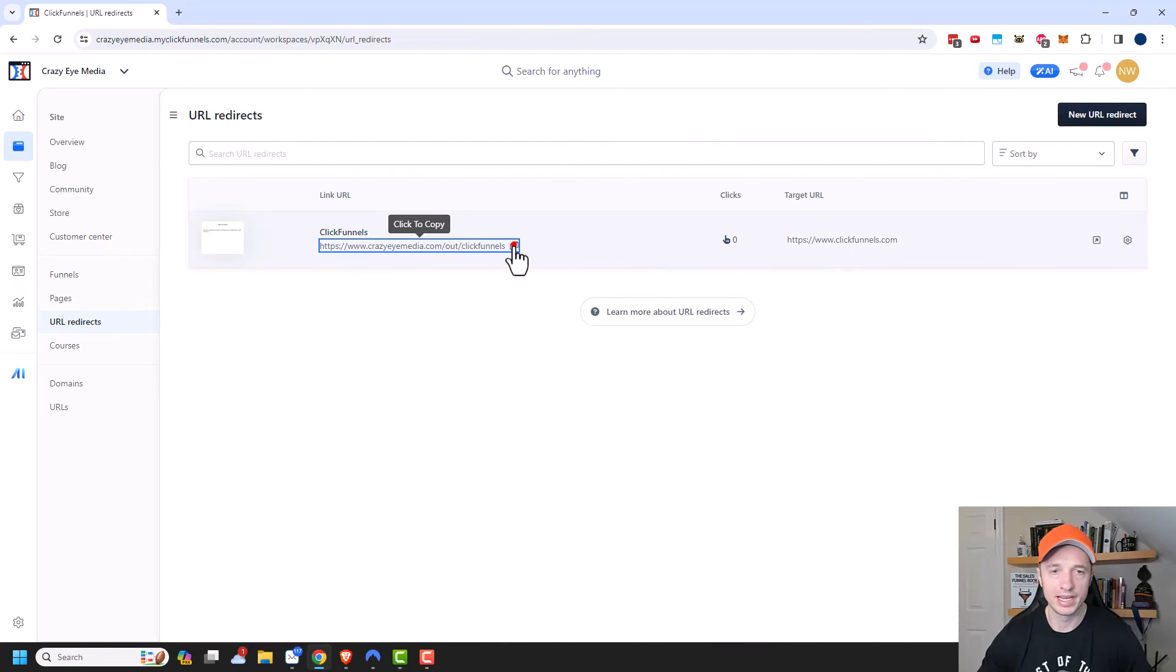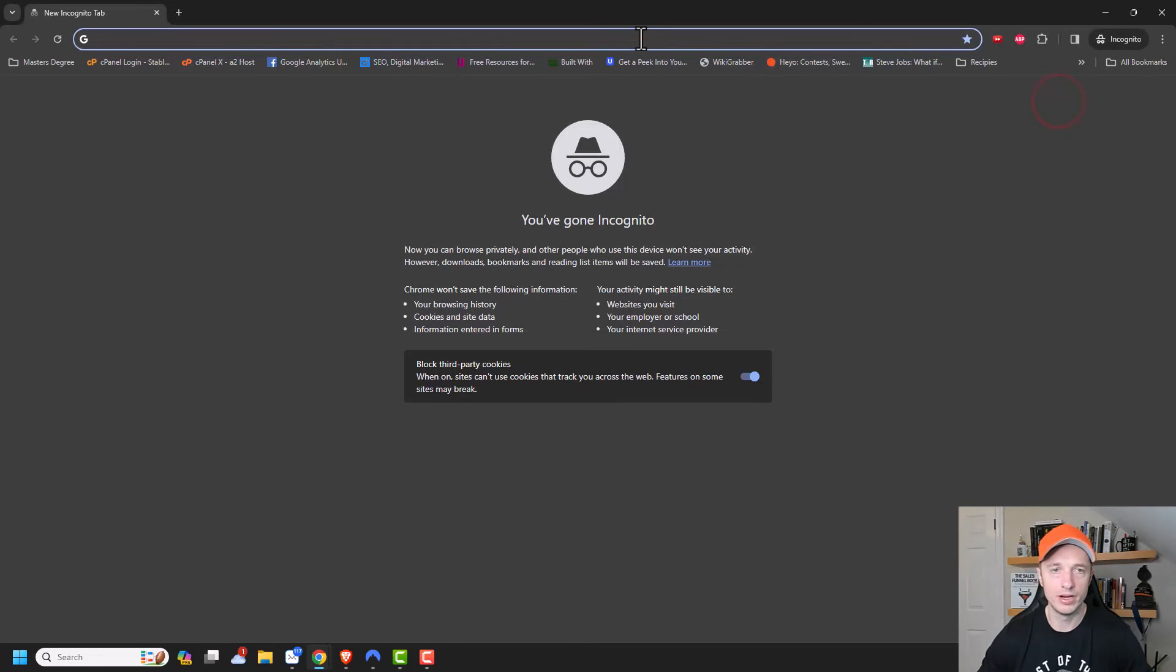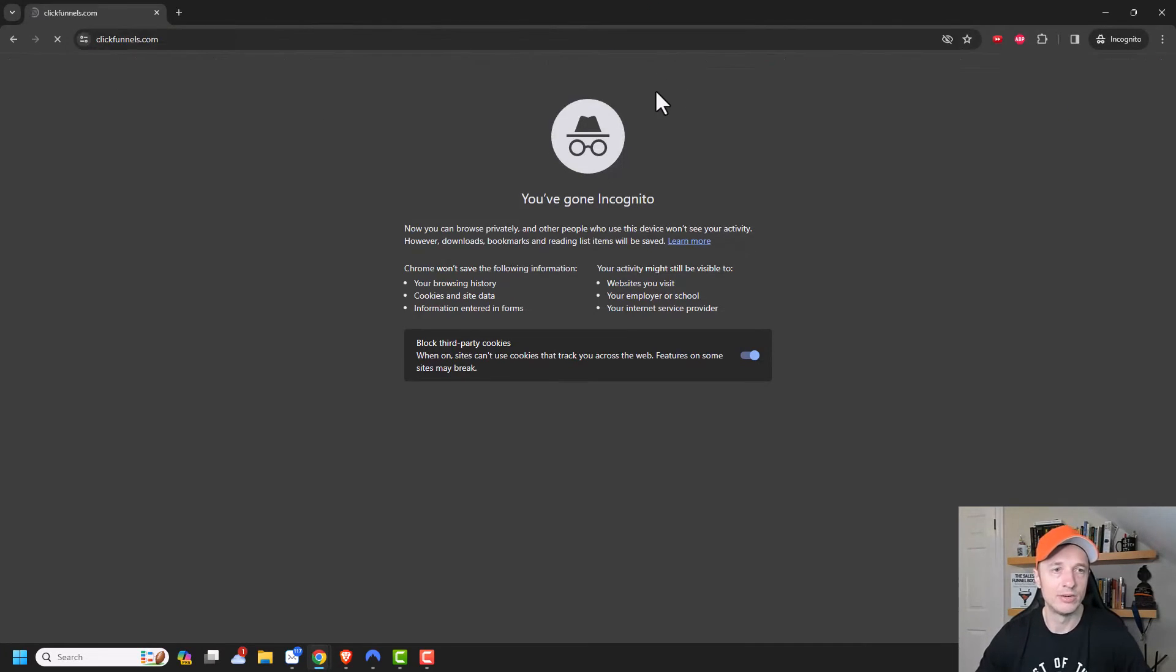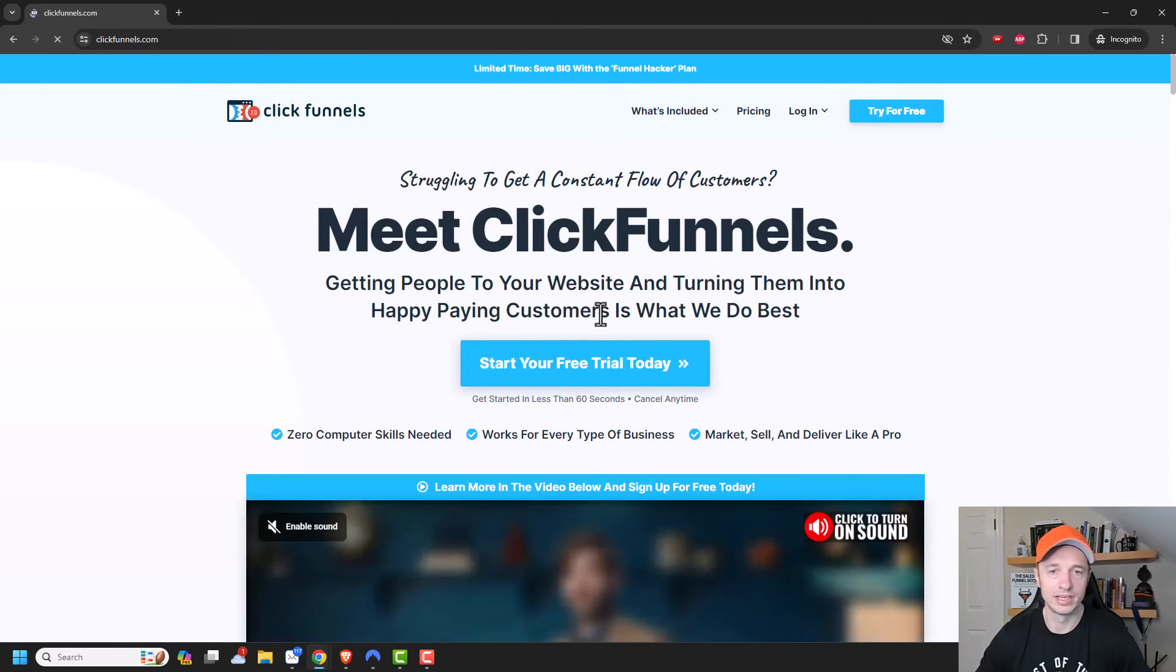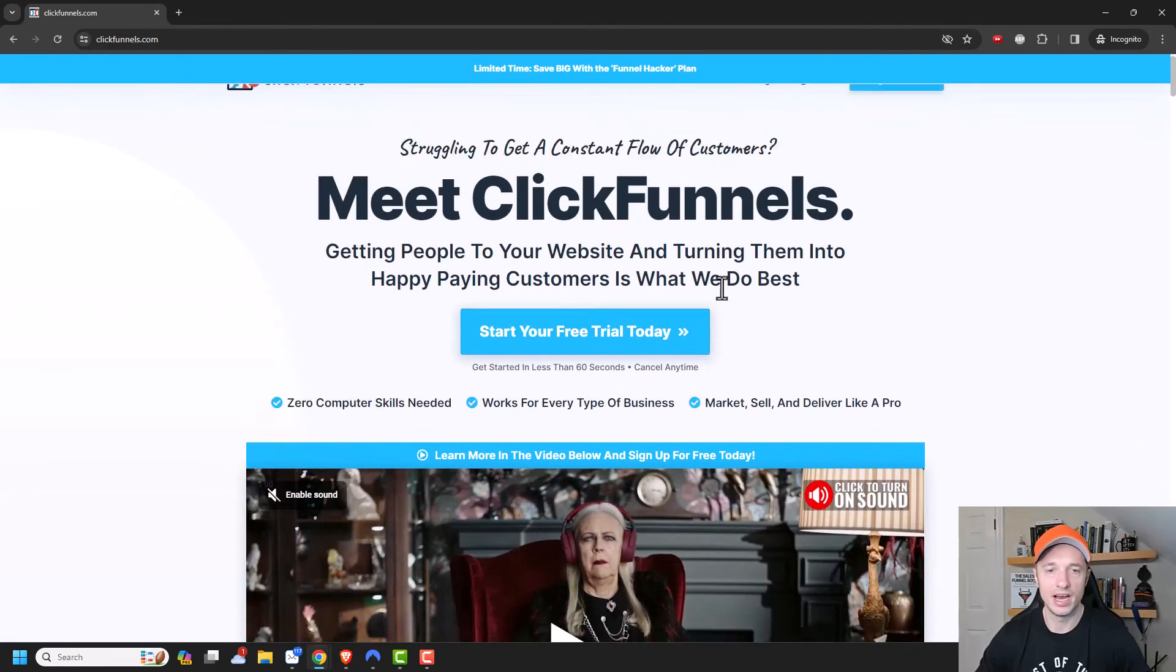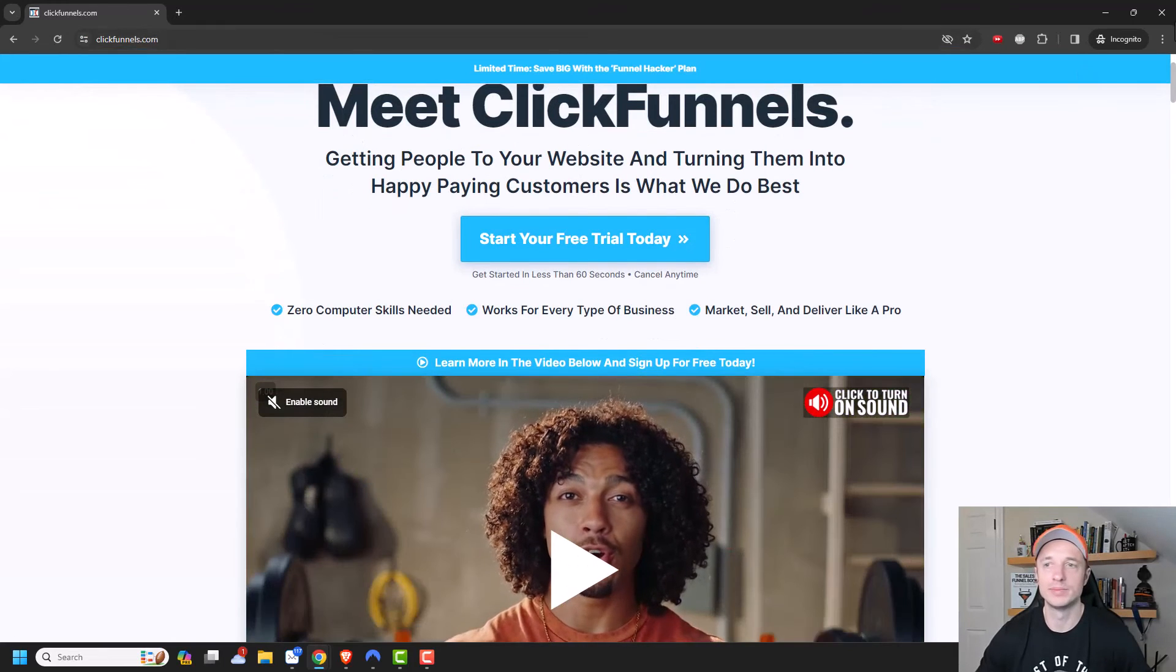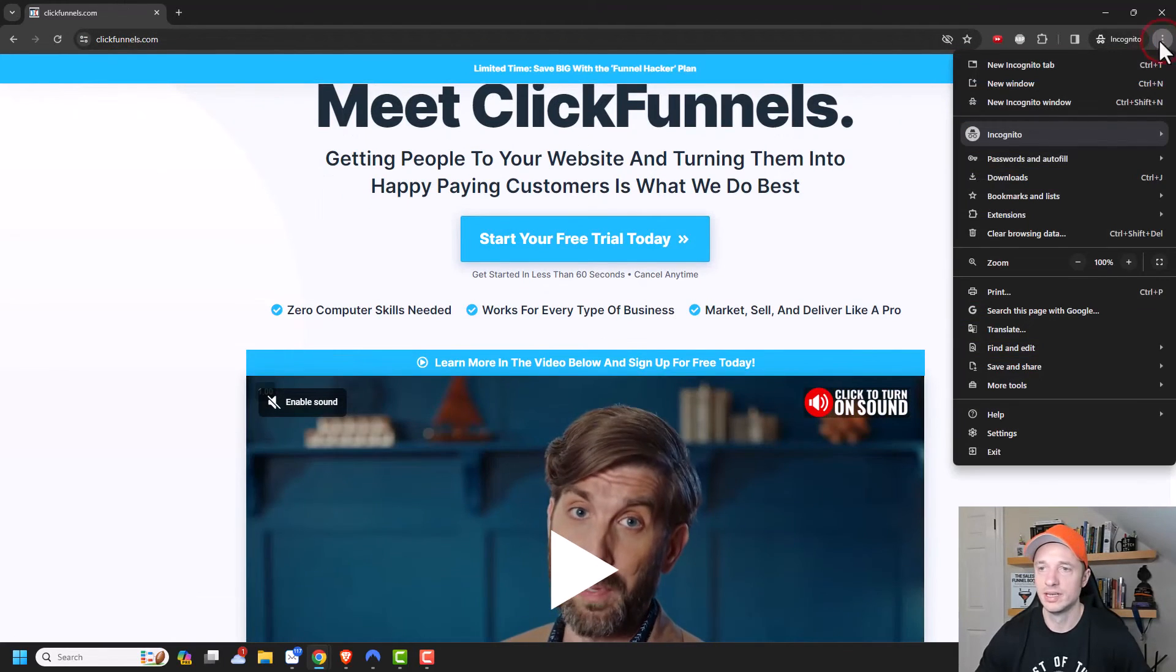So I'm going to go ahead and copy it, and then I'm going to actually open up a new incognito window without cookies or anything, and I'm going to go to that link and we'll see where it brings us to. So it brought us to ClickFunnels.com. So you see how it redirected automatically to ClickFunnels.com, even though this is not my website. So that's how that works.